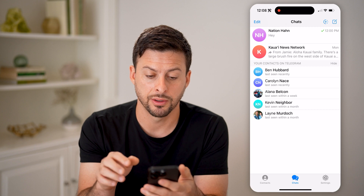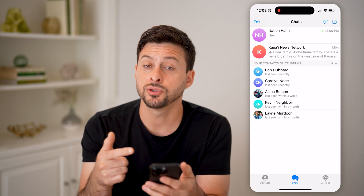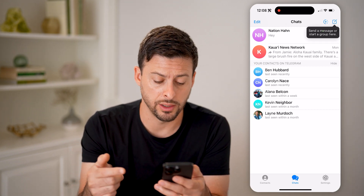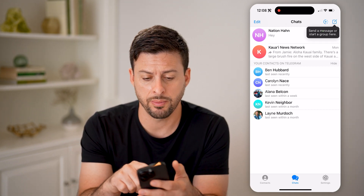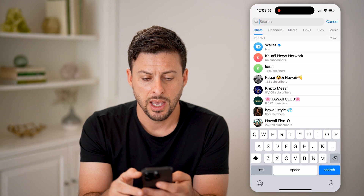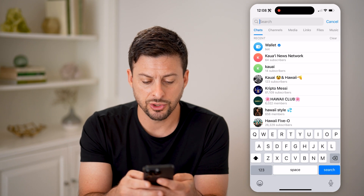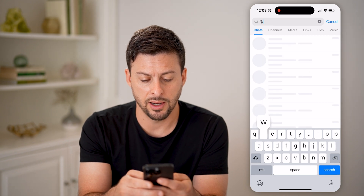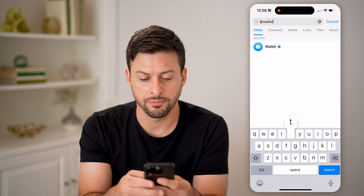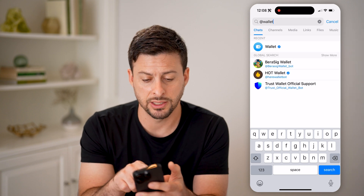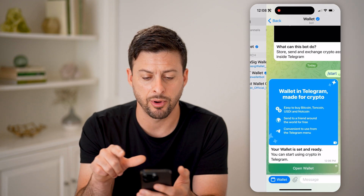Let's open up the Telegram app. First, we need to navigate to your wallet. You can do that by swiping down, and we'll just search for @wallet — or it might already be in your chats. Let's just tap on it here.